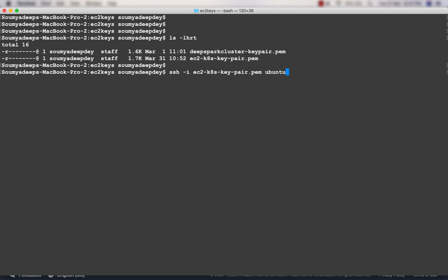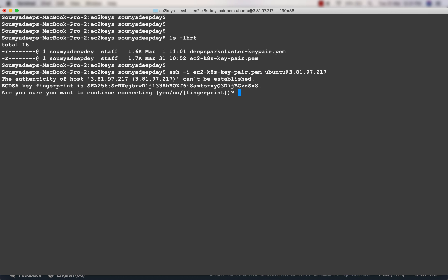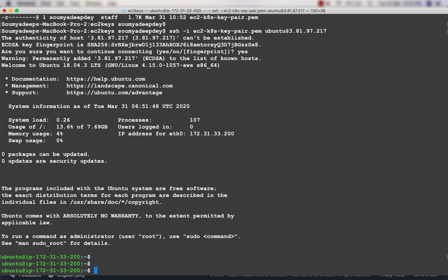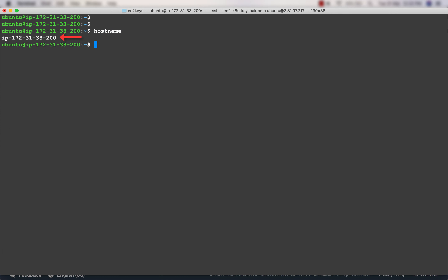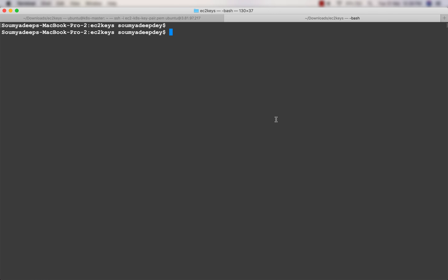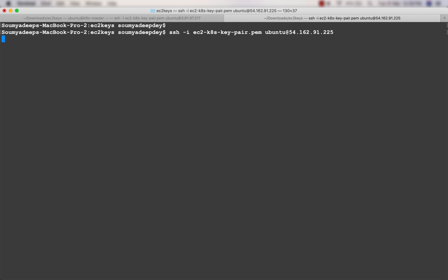The user for the Ubuntu operating system is 'ubuntu', not 'ec2-user'. I am now logged in to the Ubuntu machine whose private IP address is 172.31.33.200. If I type 'hostname', I can see the current name, but I want to rename it to k8s-master.